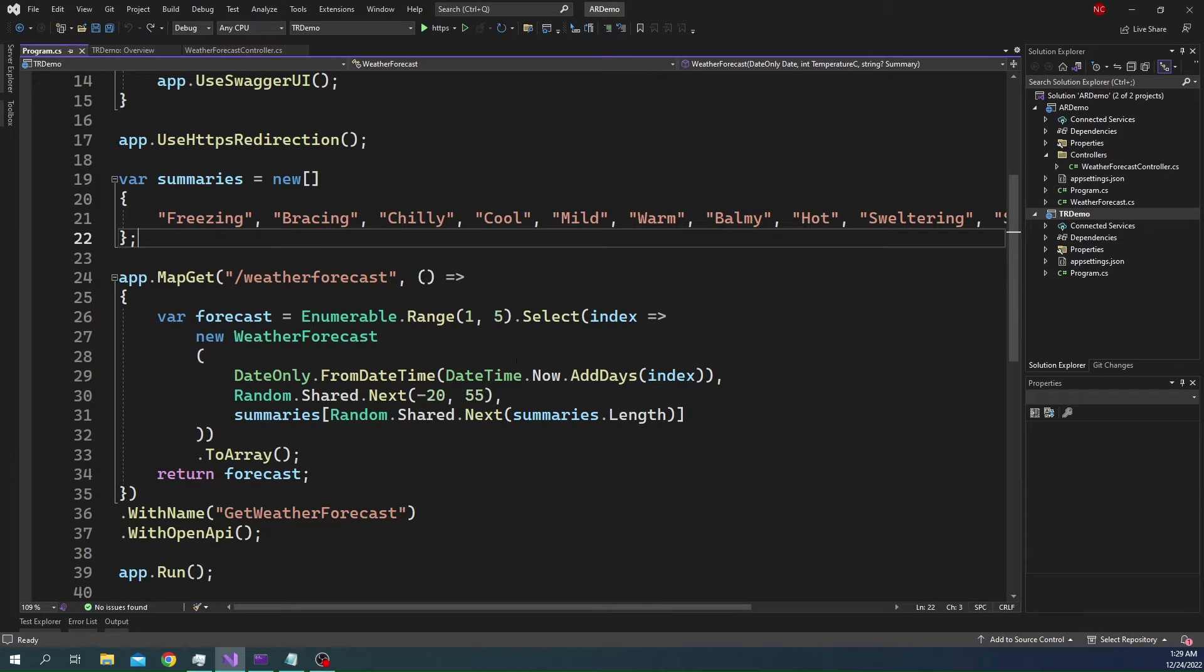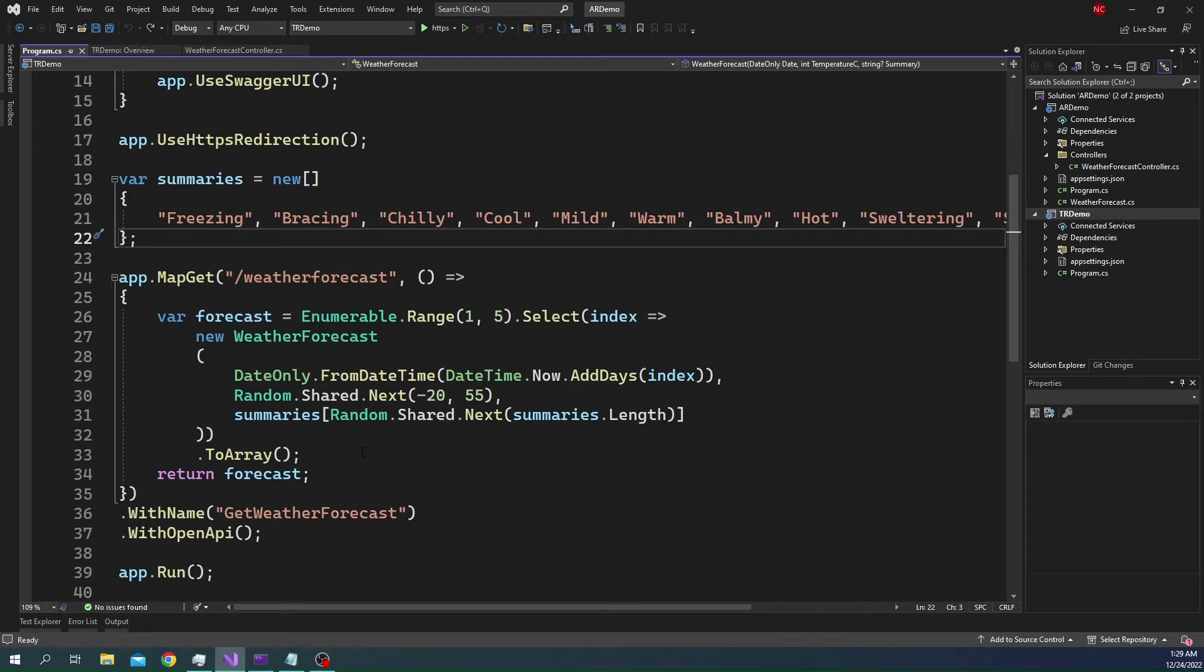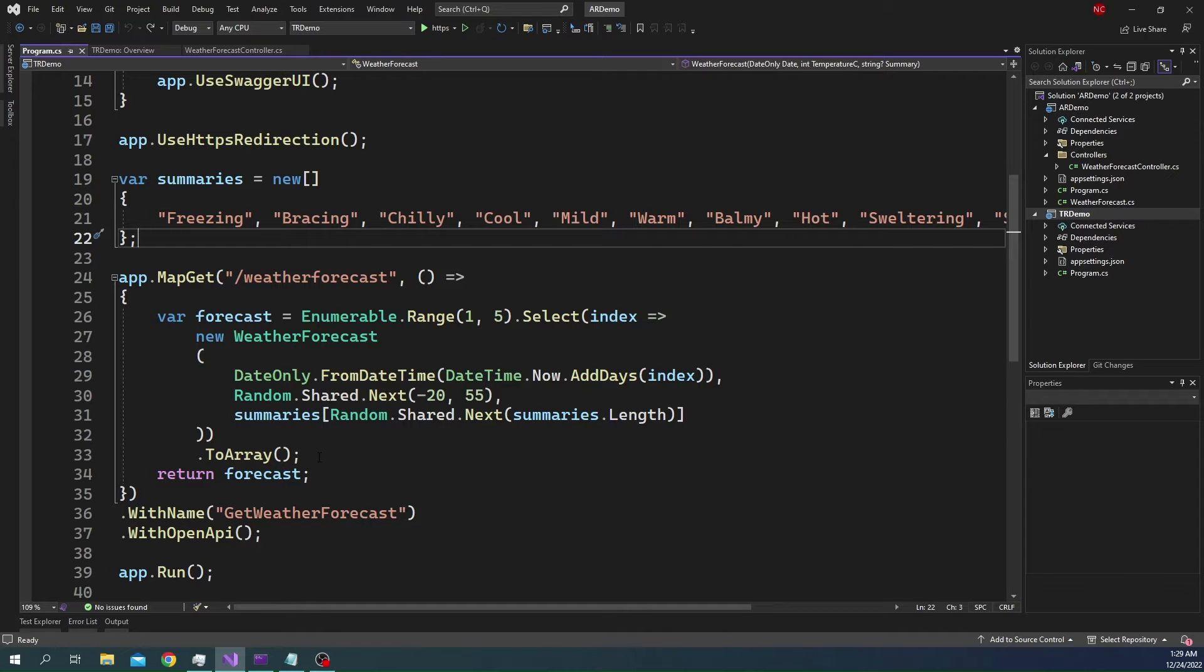What happens is this is just returning a weather forecast array. But what if, based on a condition, we want to return a bad request or some other response? That is where we need something like typed result.